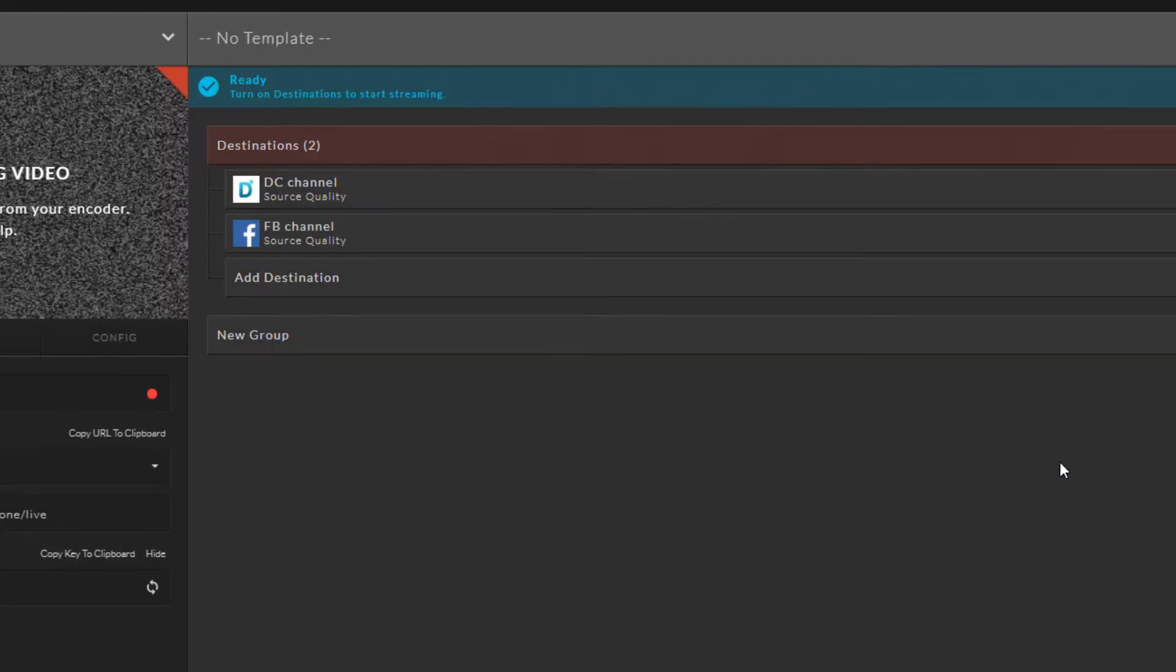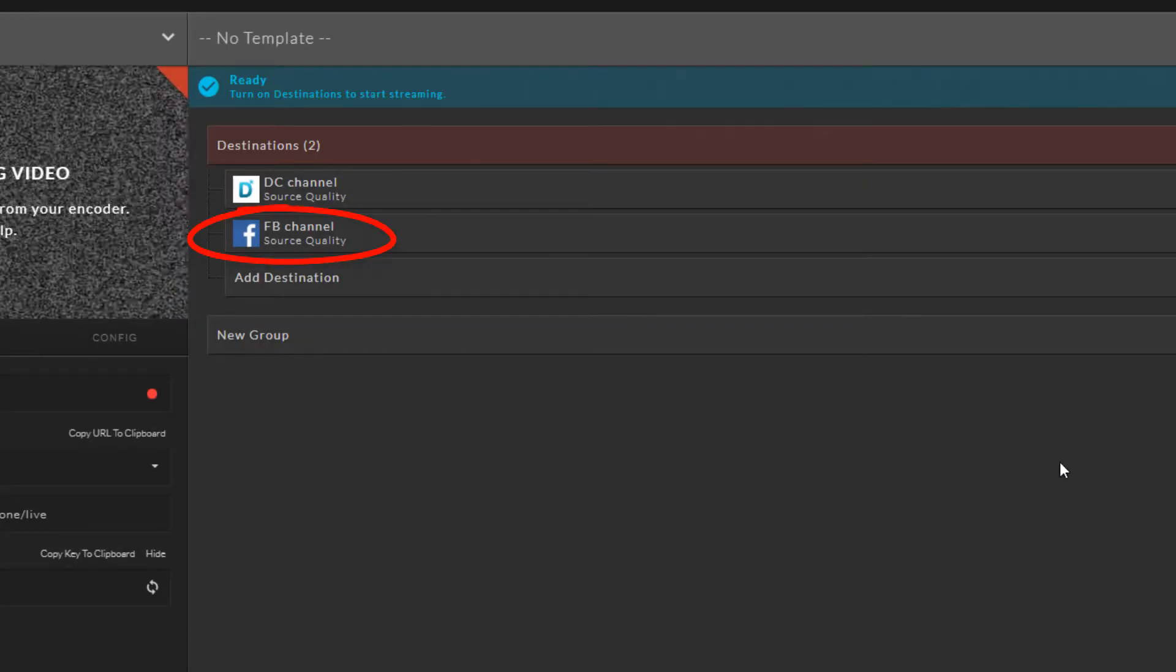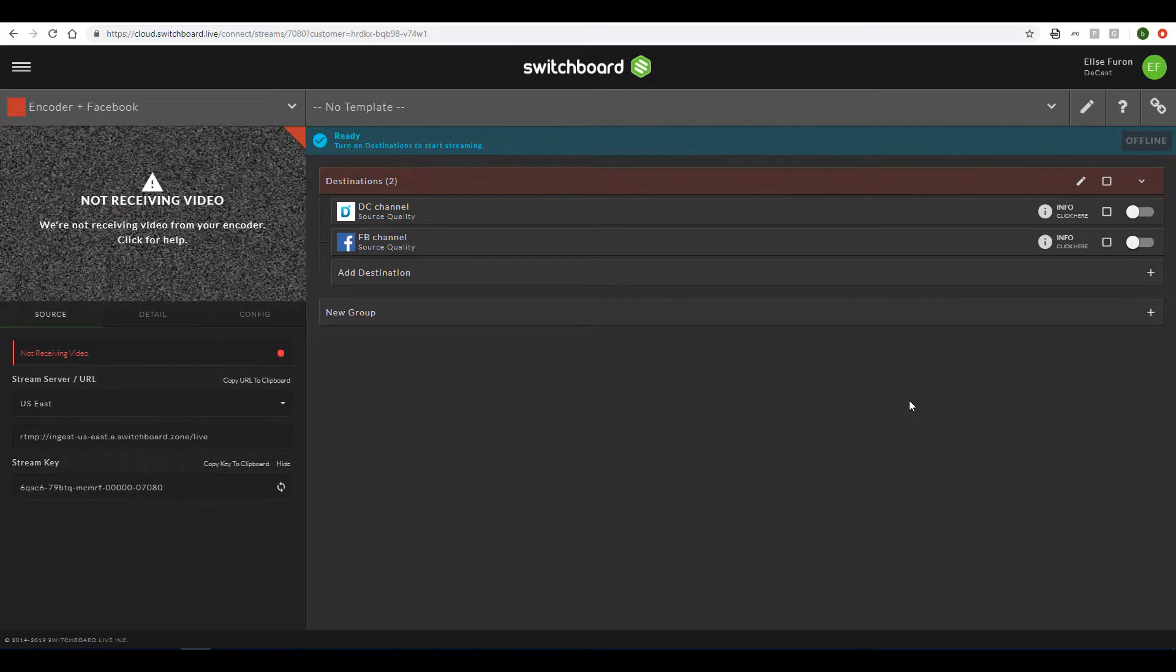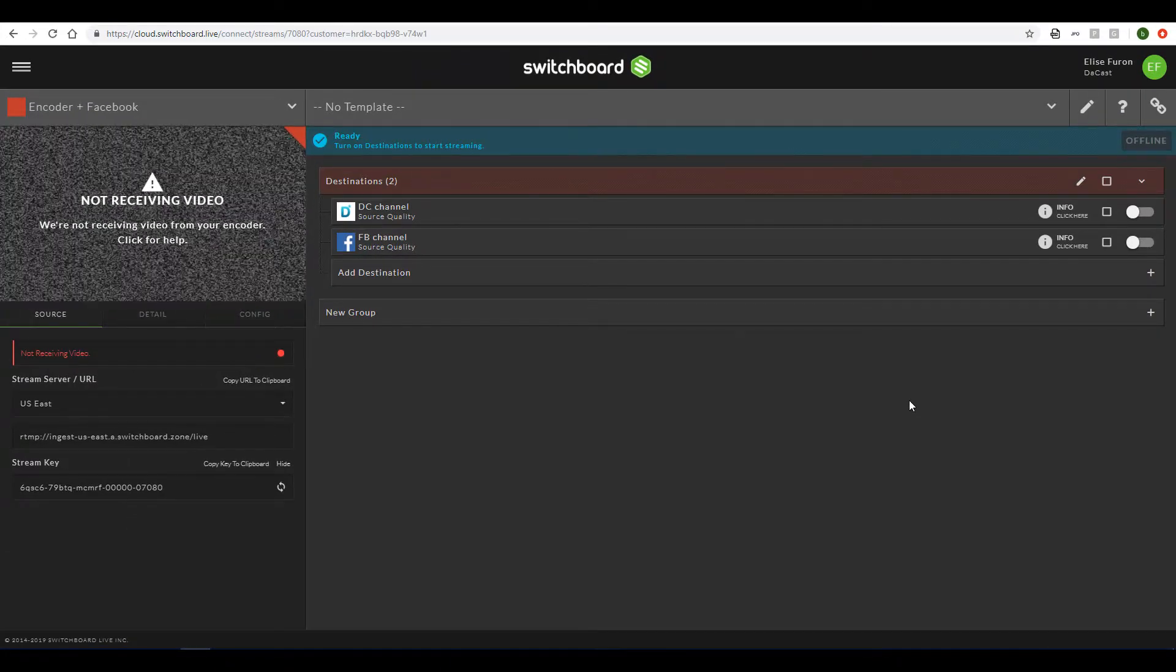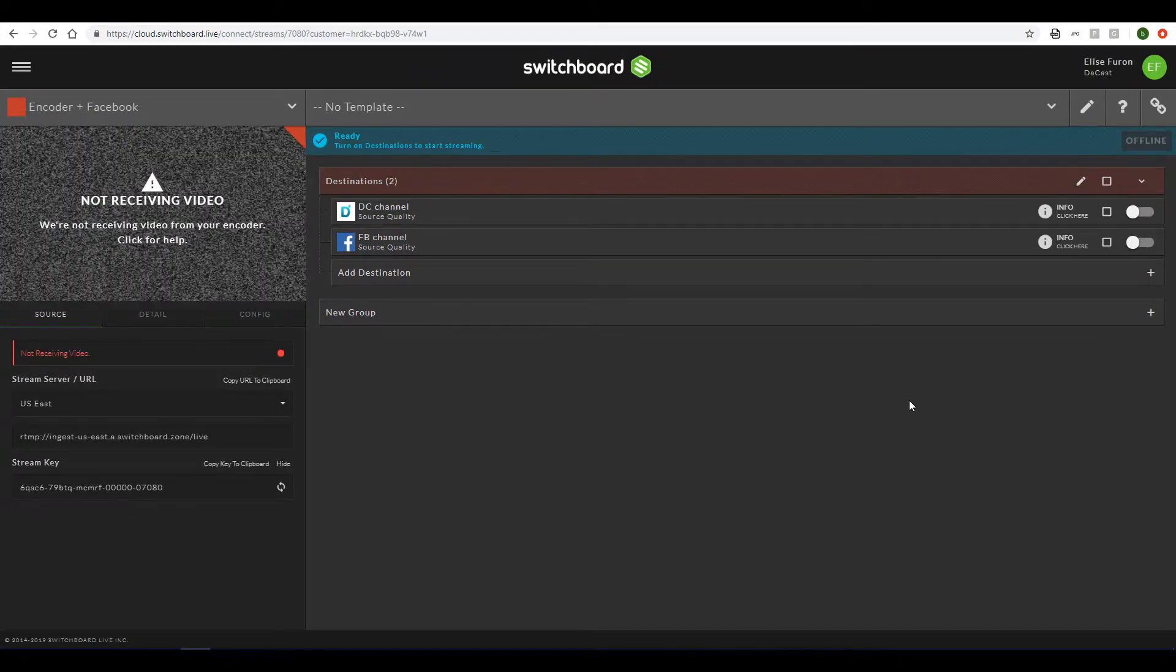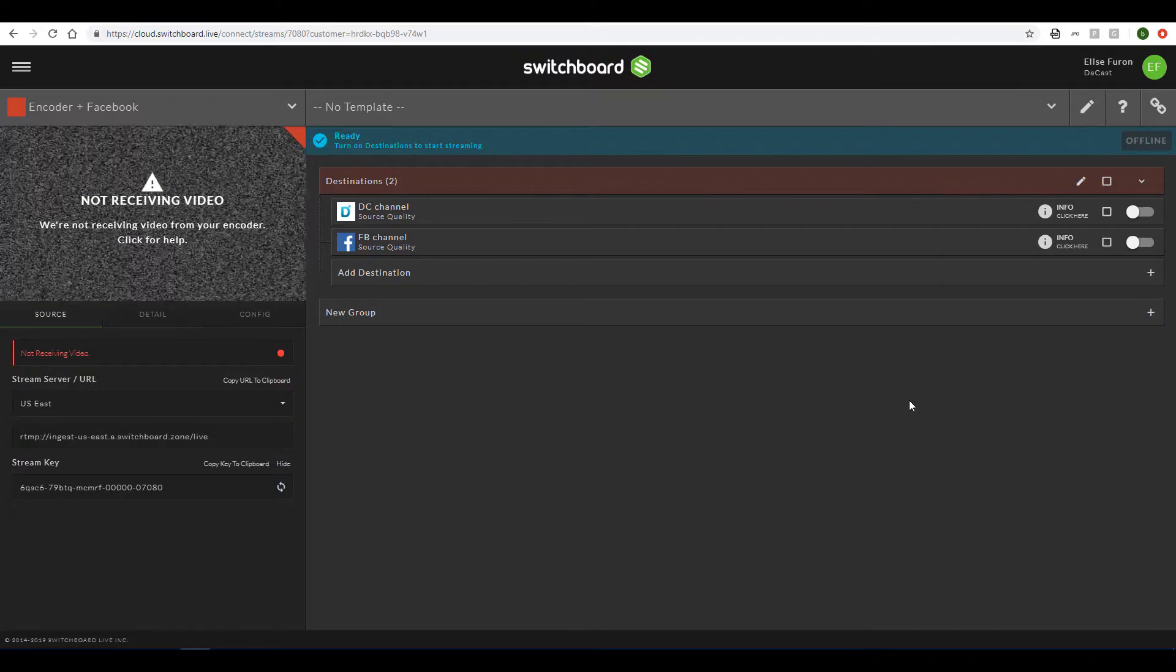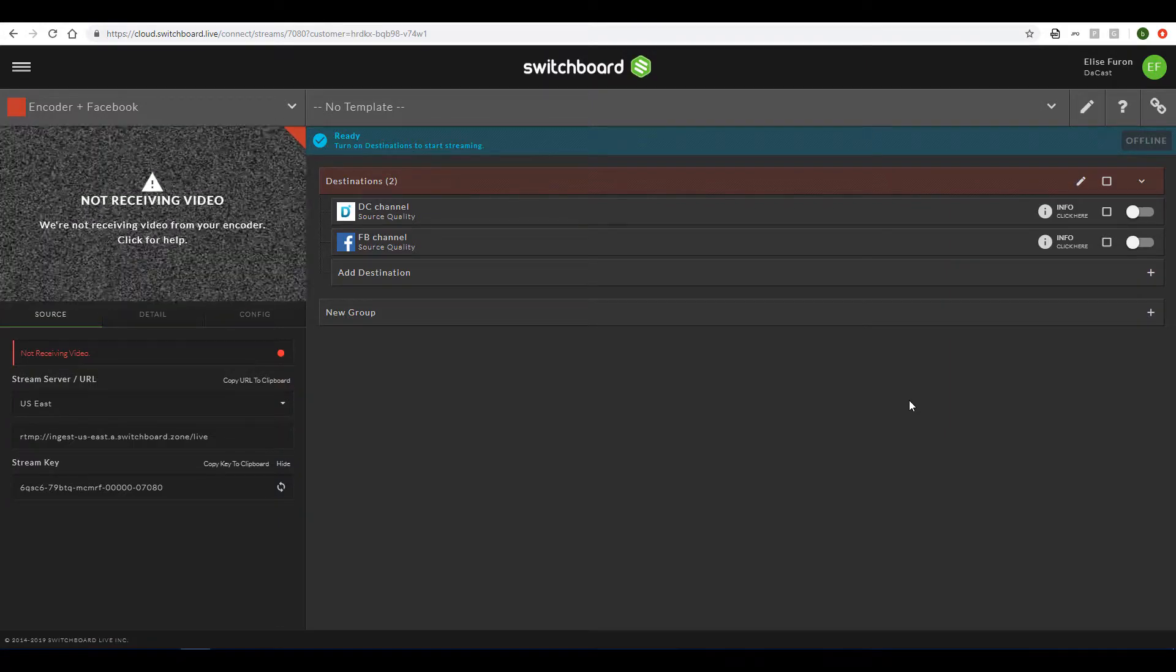After completing these settings, the Facebook destination is ready and appears along with my DeCast destination. I could add more destinations for platforms such as YouTube. If I'm on the first Switchboard plan level, I can define up to five total destinations.